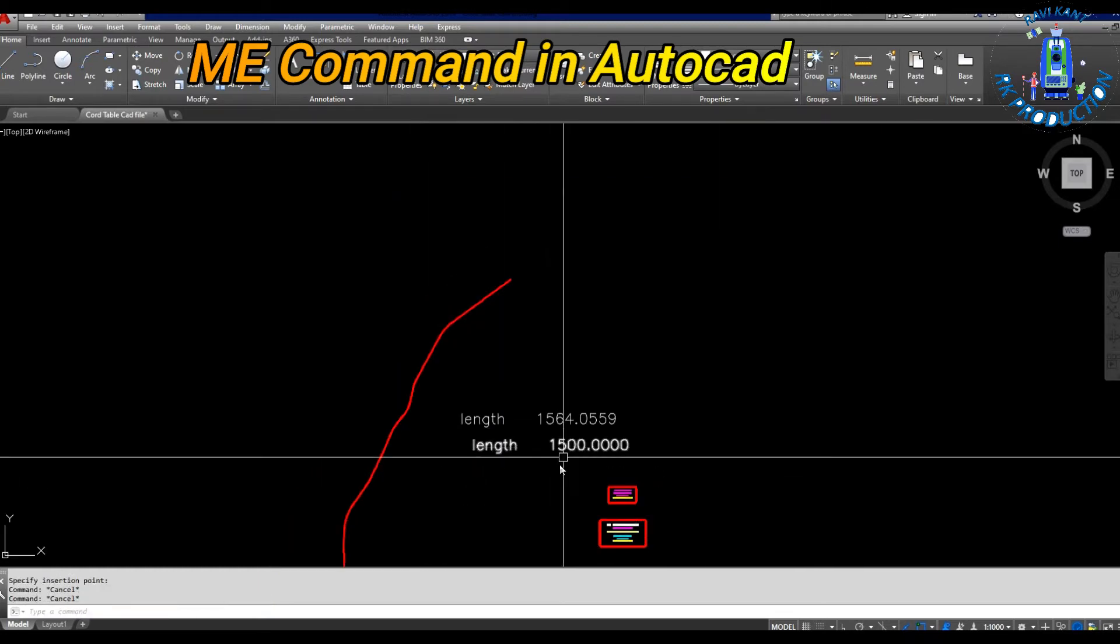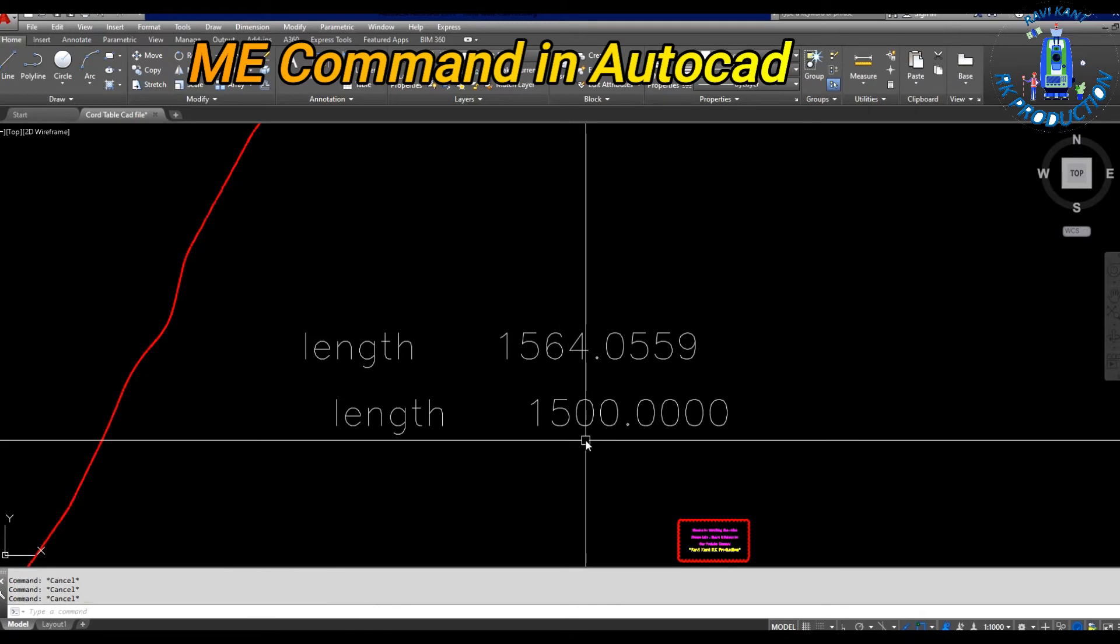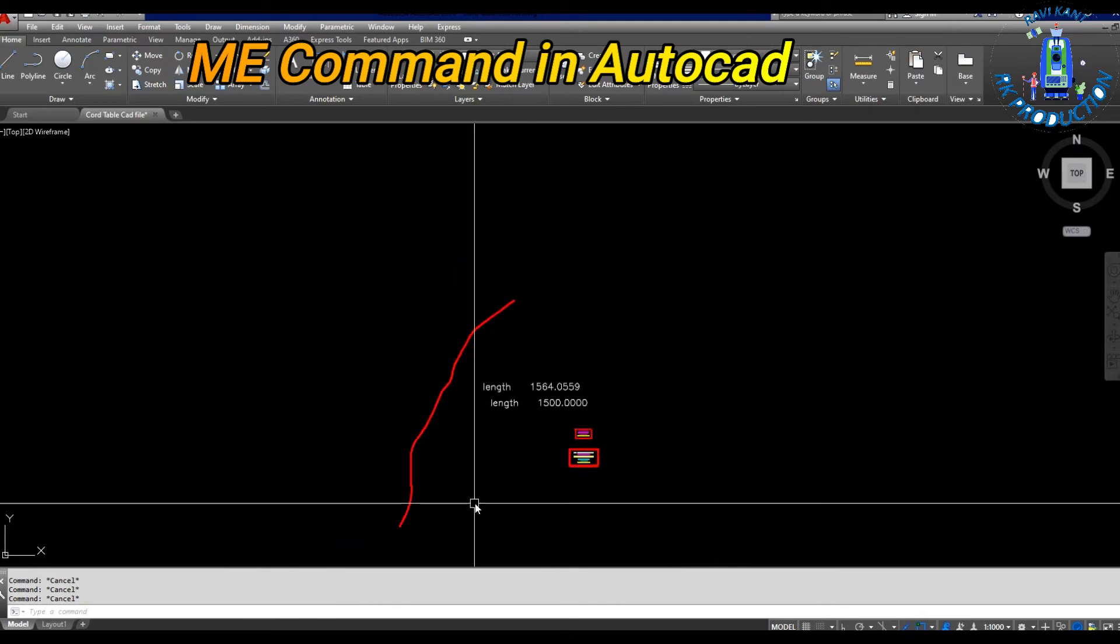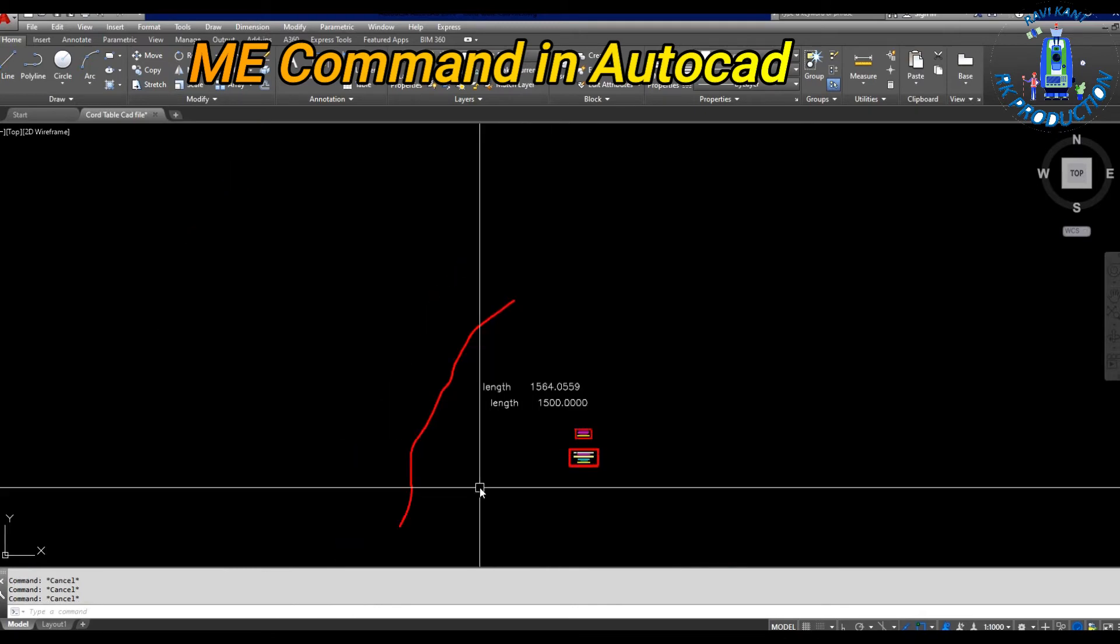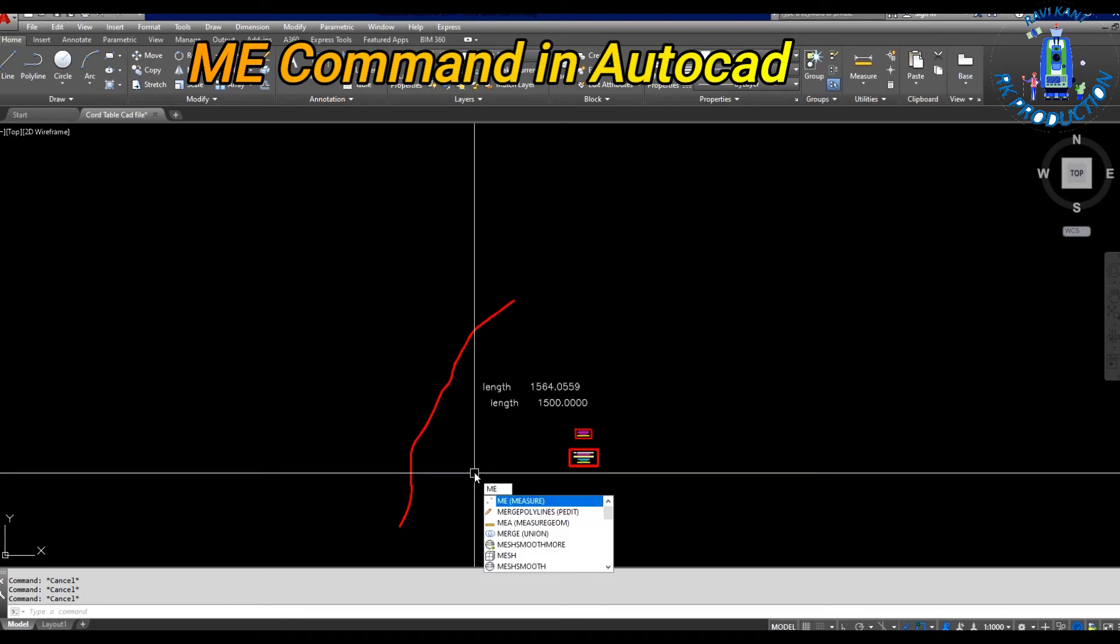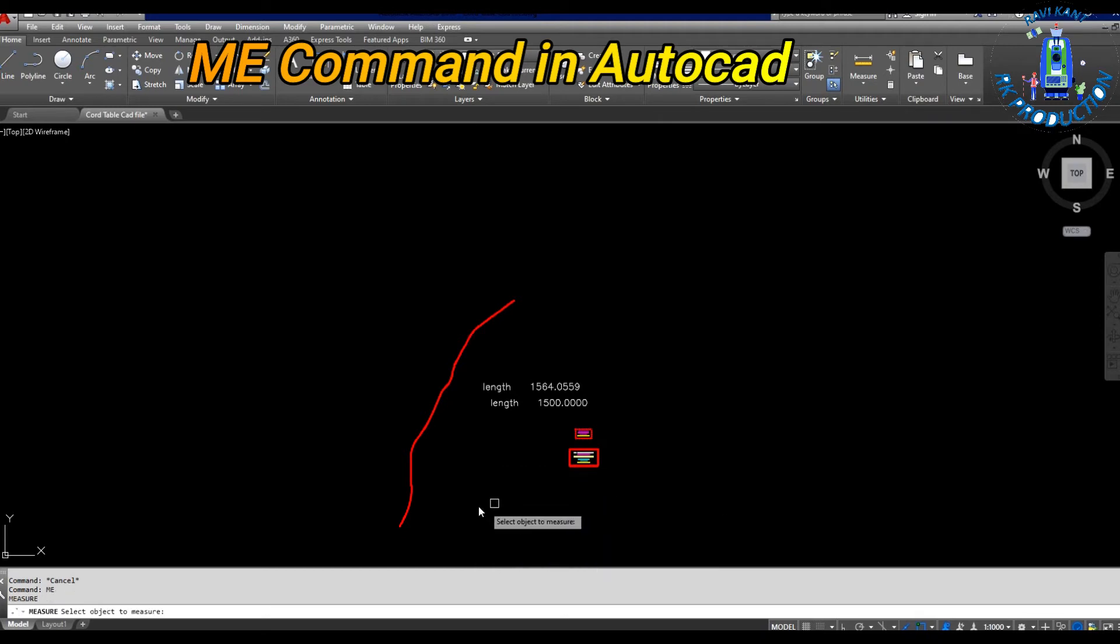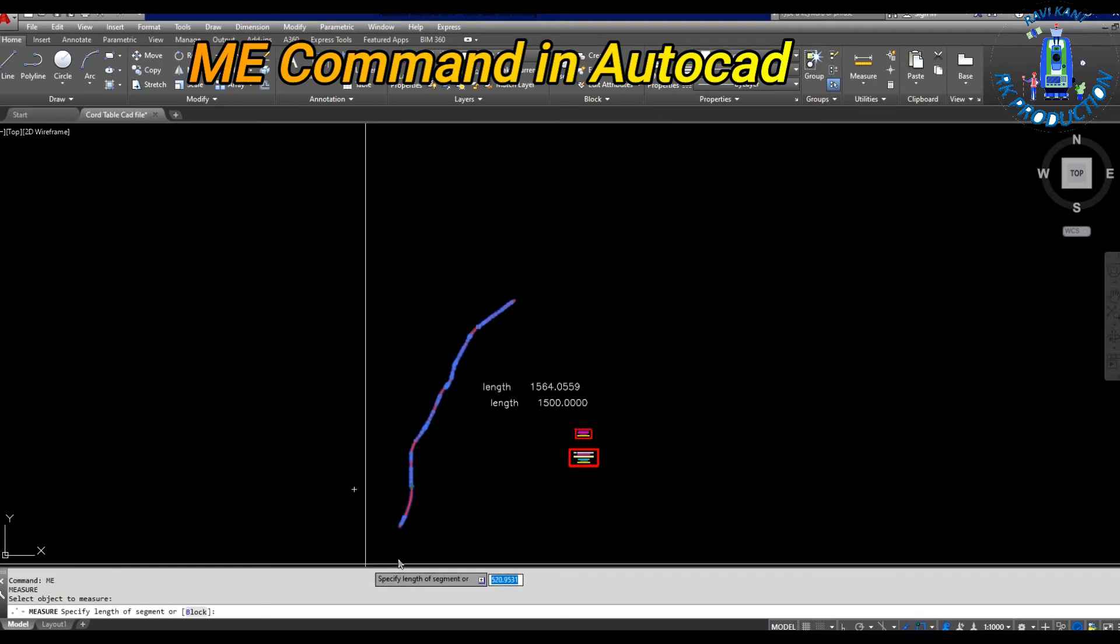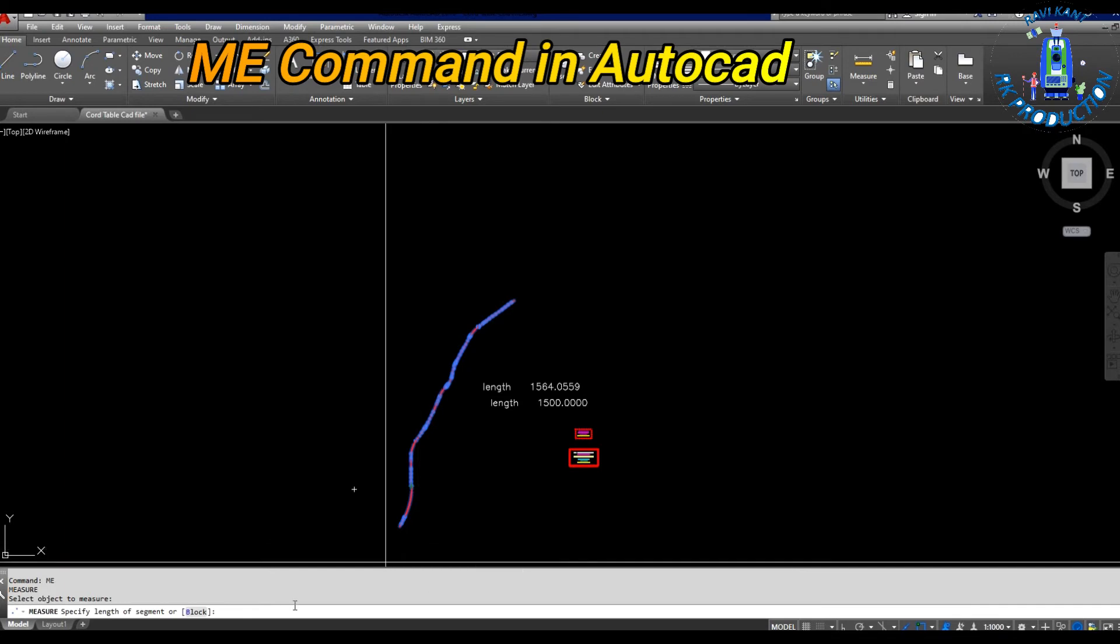Now I'll use the ME command. To execute the ME command, type M E and then Enter. After that, select the center line of the project.